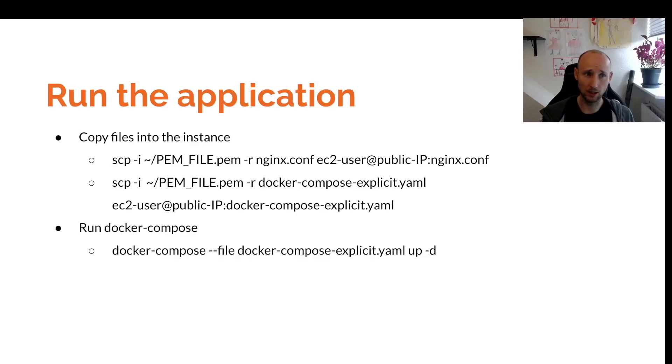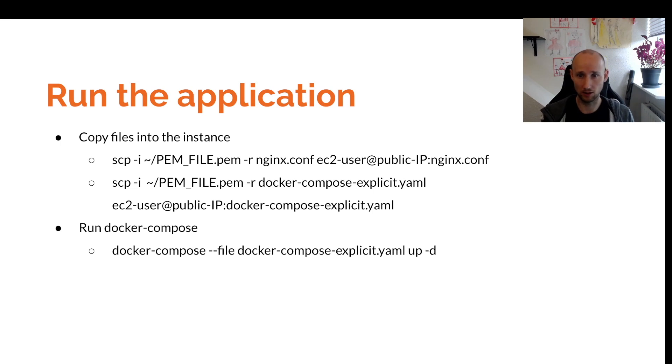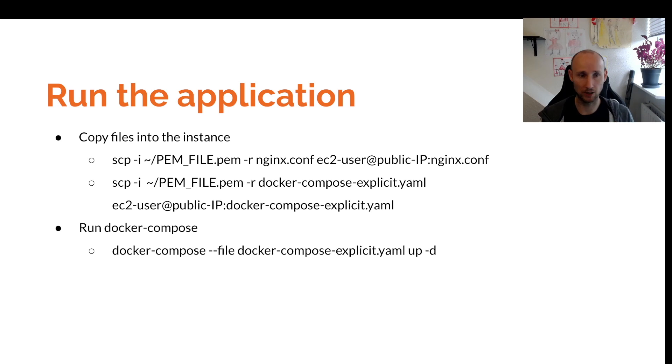We have everything set up. Now we just need to run the application. We'll copy a few files into our instance - the NGINX configuration and the Docker Compose file needed to bootstrap the application.